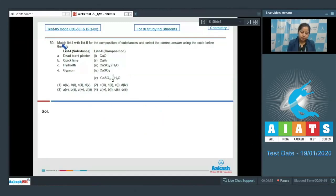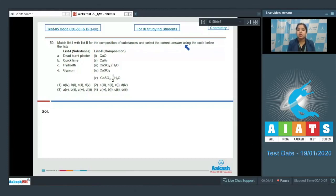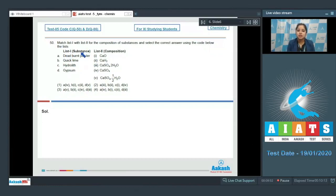Next question: match list one with list two for the composition of substances and select the correct answer using the code below. We are given two lists — list one contains substances and list two contains their compositions — and we must identify the correct matching code.